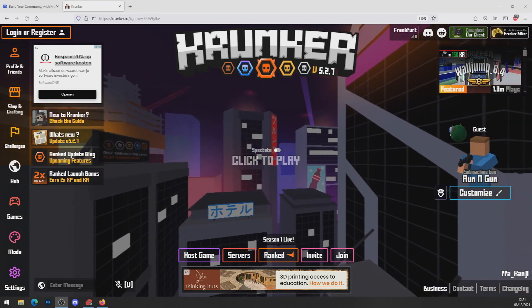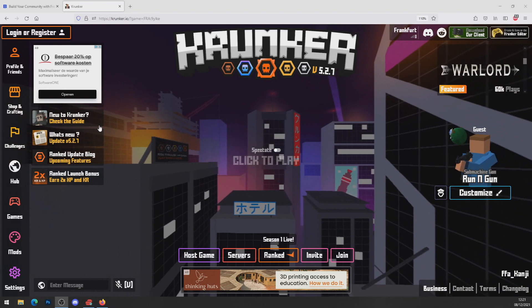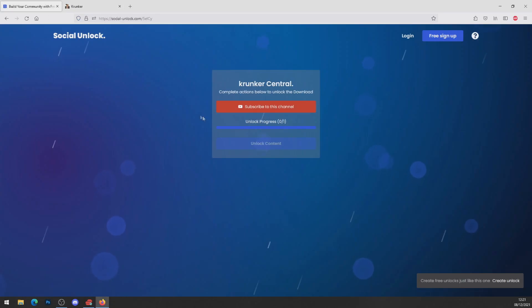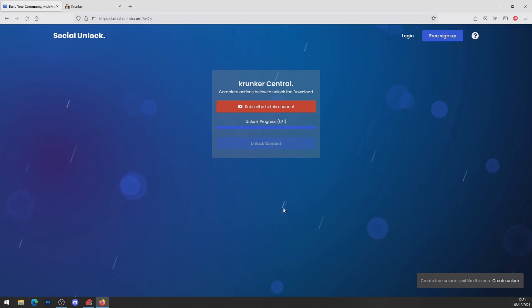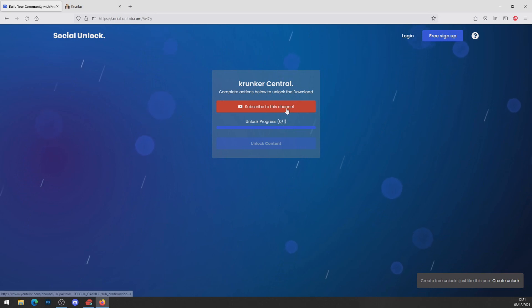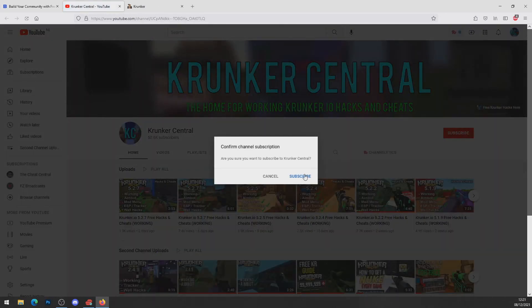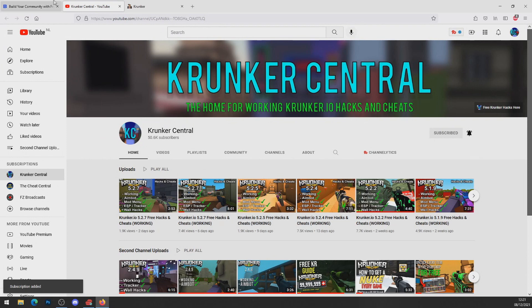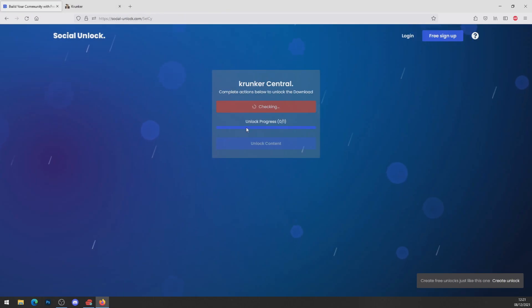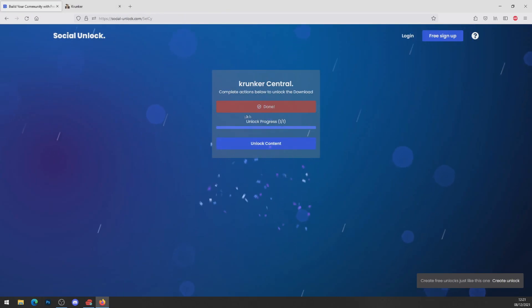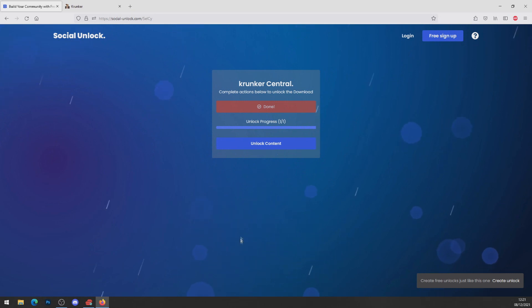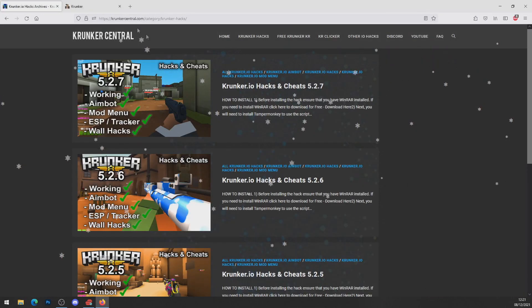First thing you want to do is scroll to the top line of the description and click on it — it will bring you to socialunlock.com. Scroll down and click on it and you'll be brought to this page. Complete actions below to unlock the download. All you want to do is subscribe to this channel, just like so. Head back over to Social Unlock and it detects that you subscribed — you'll get the confetti, unlock process 100% done. Press unlock content, close down the advertisement.